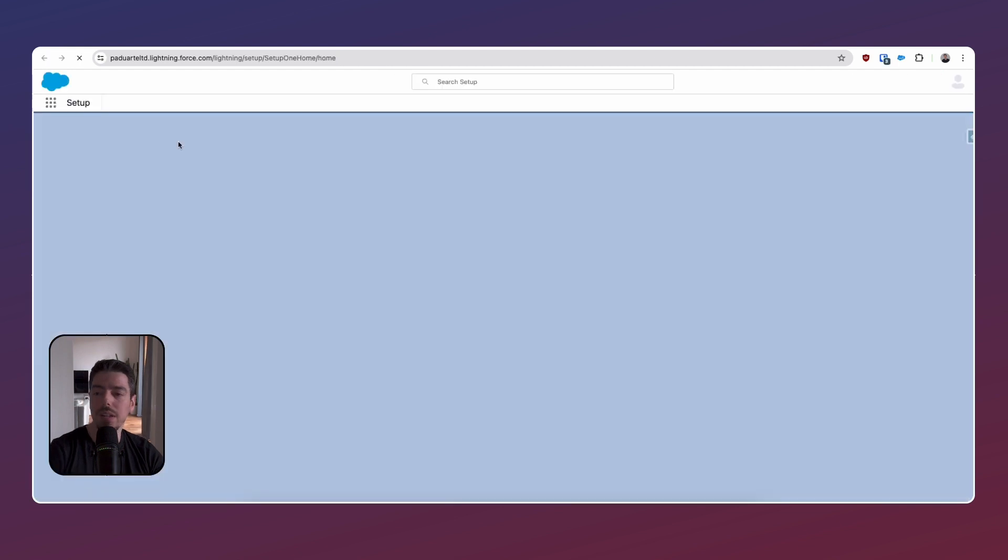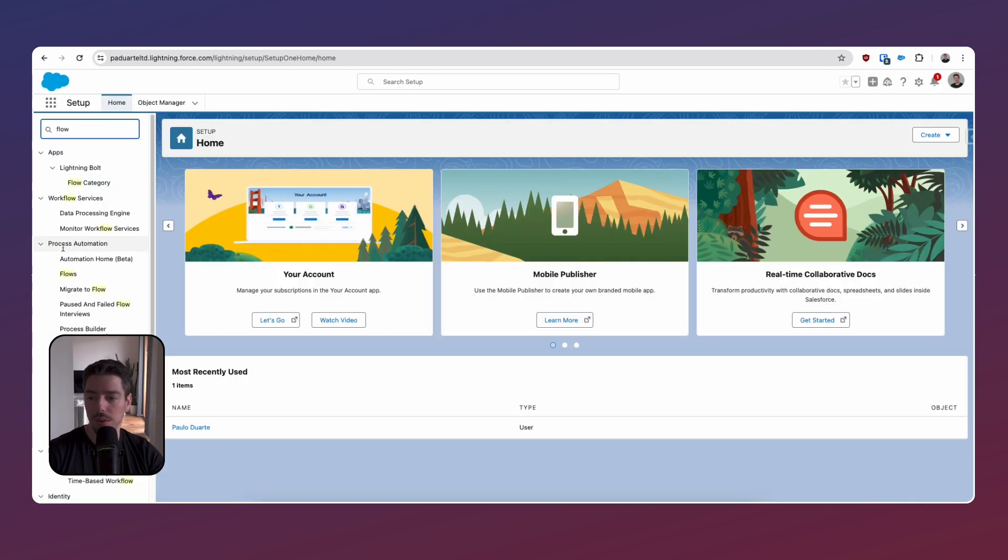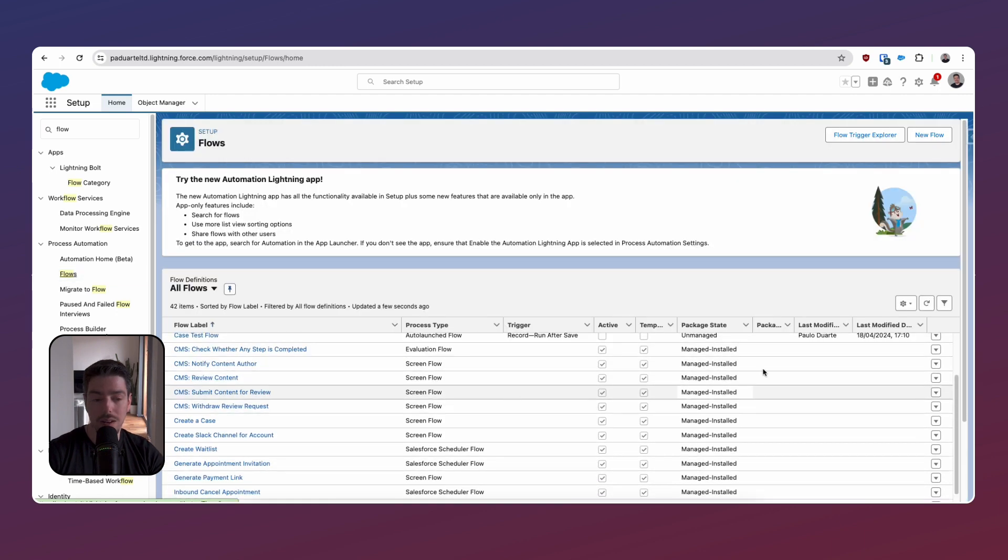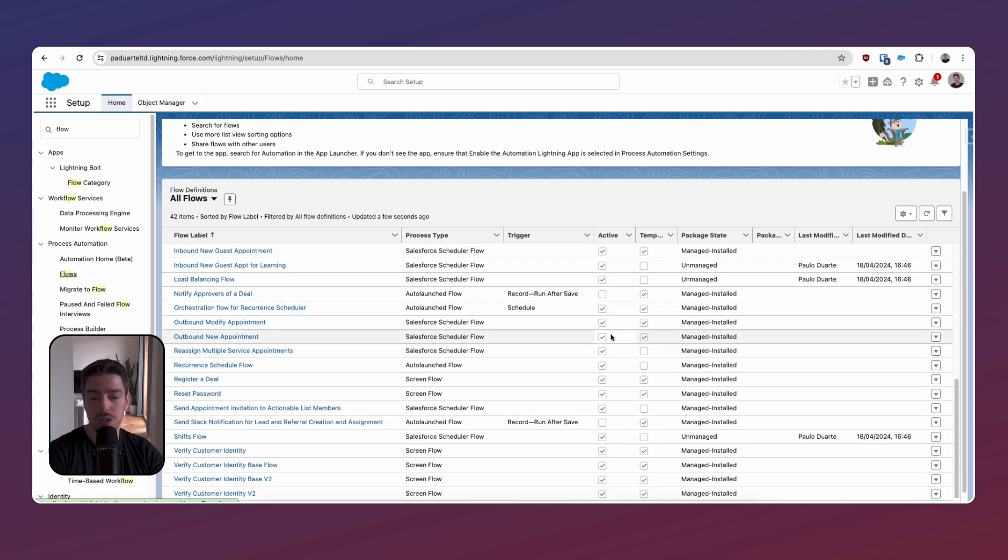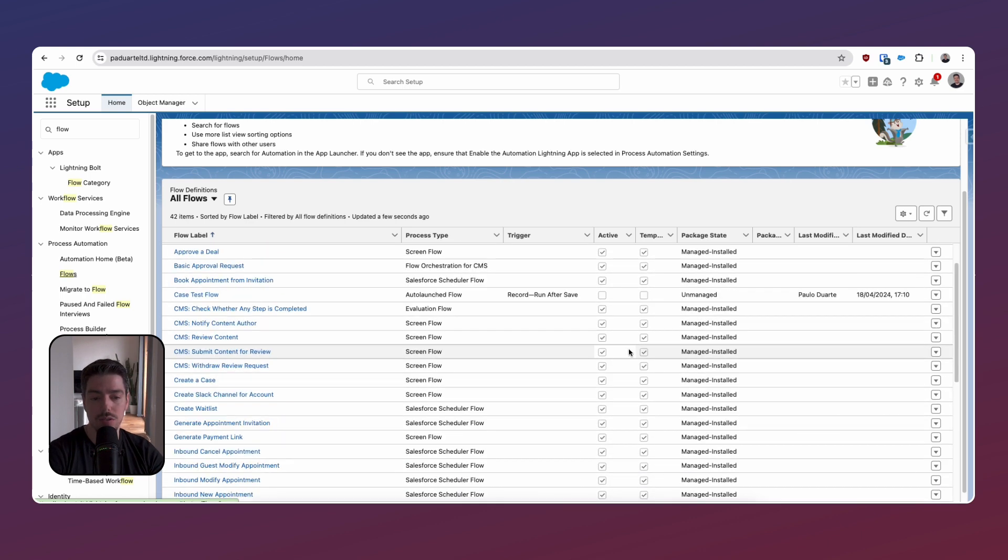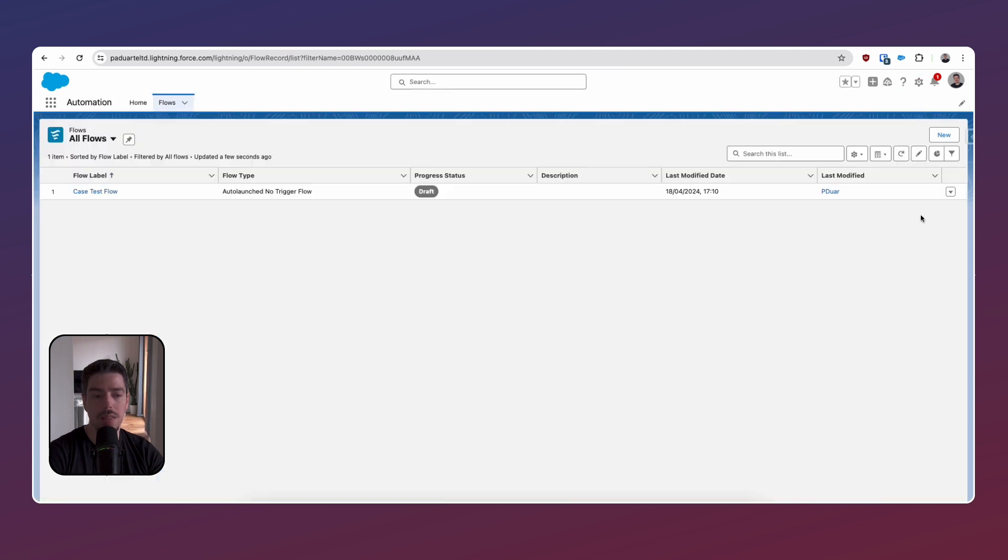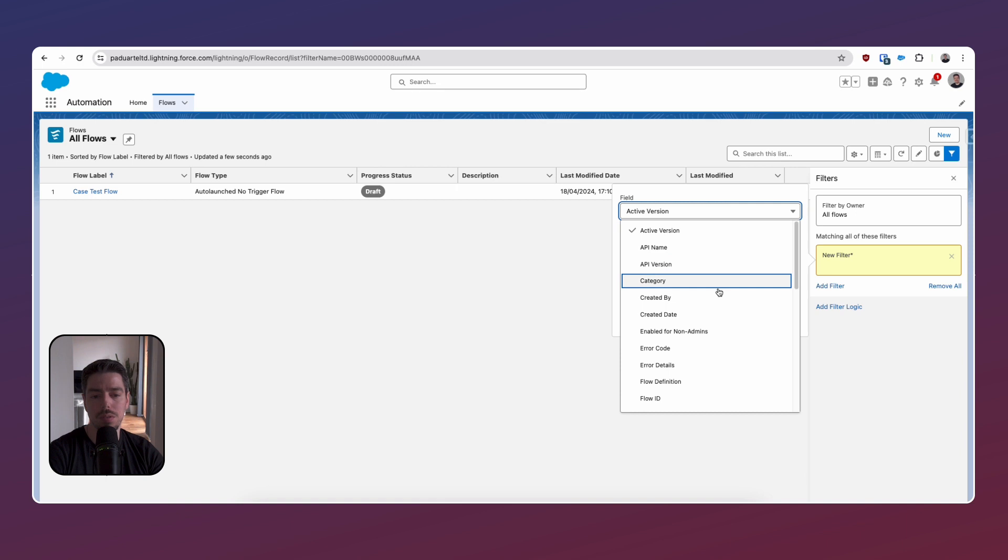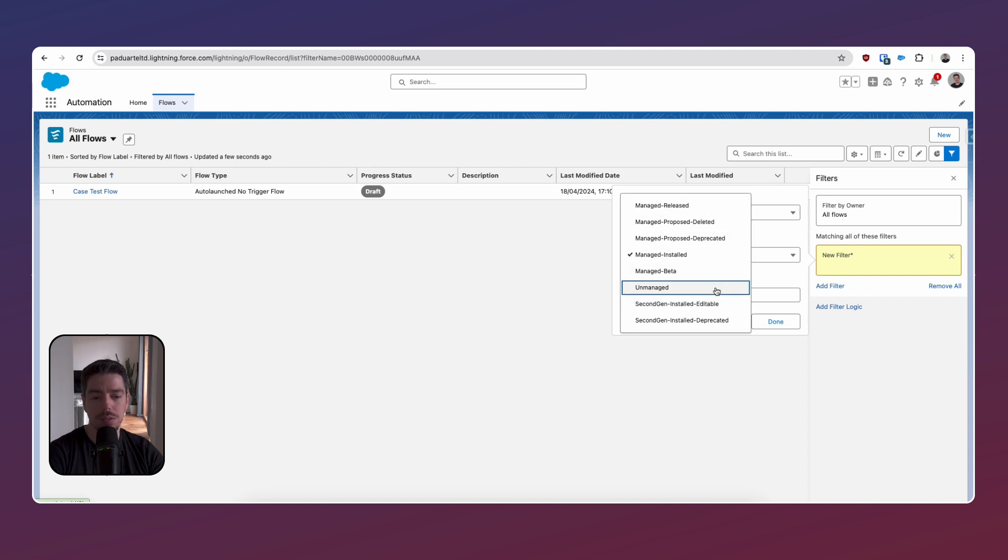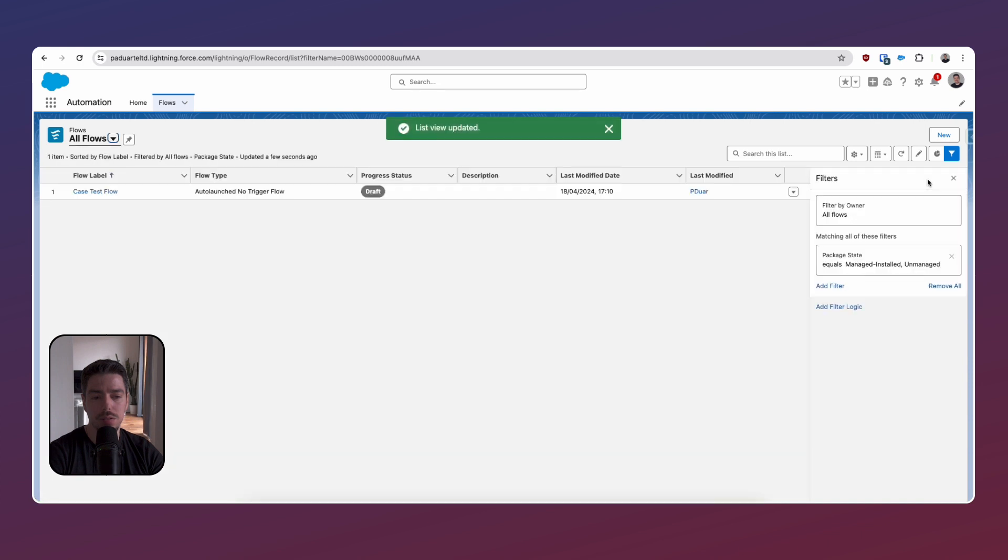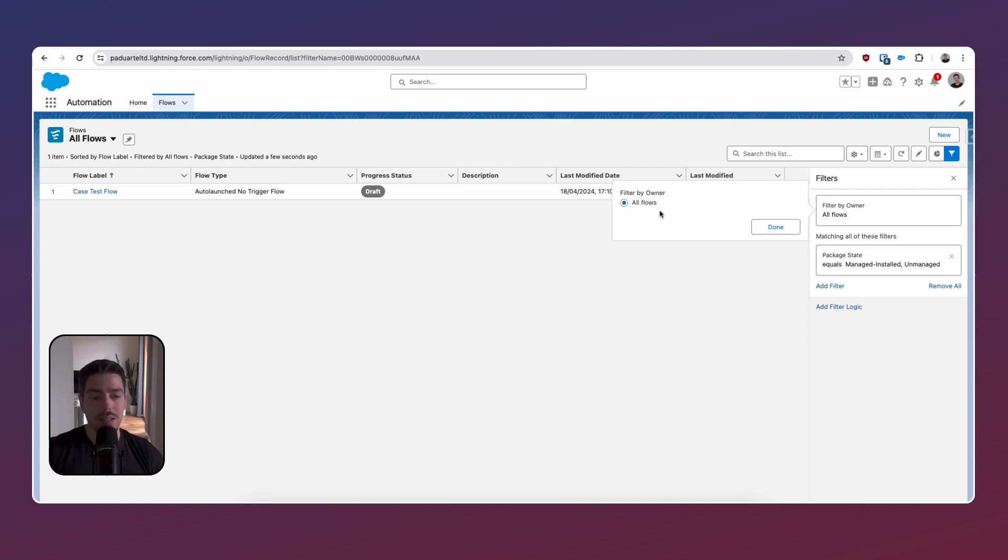So if I go to setup and search flow, then you see that I already have the org already comes with quite a lot of flows and most of which is also activated. They're managed installed though. So package state, let's see if we can just add that. It should be because there is no criteria anyway, but let's just play with it. Package state, let's say managed installed and then manage. Doesn't do it. Doesn't do it. Filtered by owner.